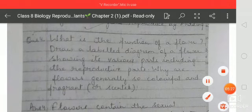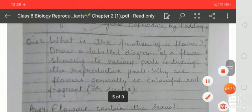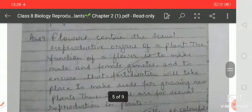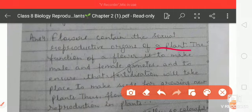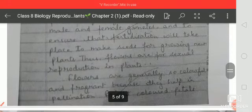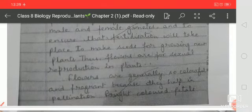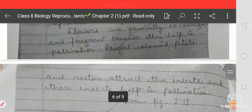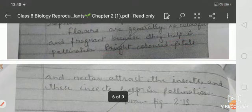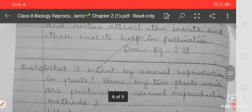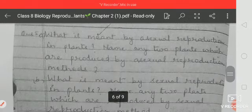What is the function of a flower? Flowers contain the sexual reproductive organs of a plant. The function of a flower is to make male and female gametes and to ensure that fertilization will take place to make seeds for growing new plants. Thus flowers are for sexual reproduction in plants. Flowers are generally colorful and fragrant because they help in pollination — bright colored petals and nectar attract insects, and these insects help in pollination. You can see this in figure 2.13 in your book.